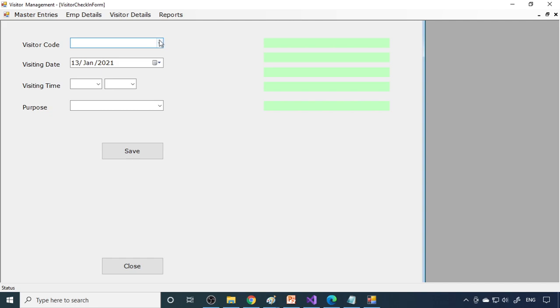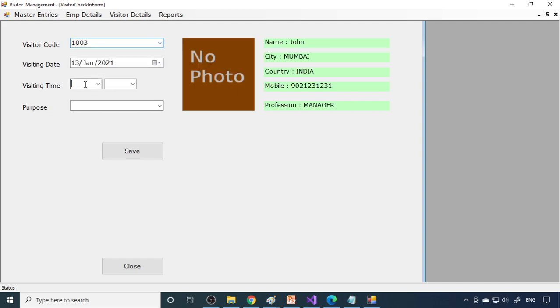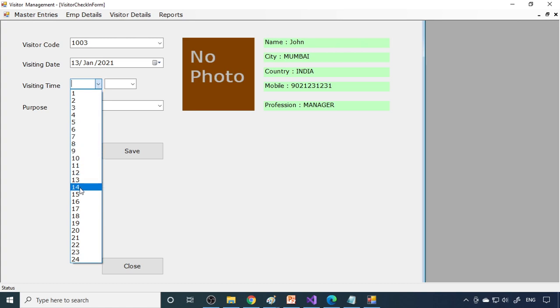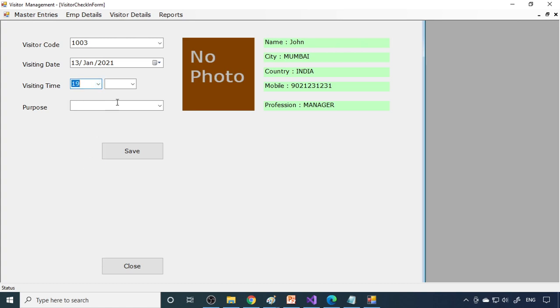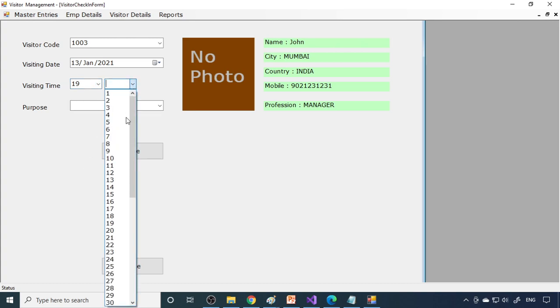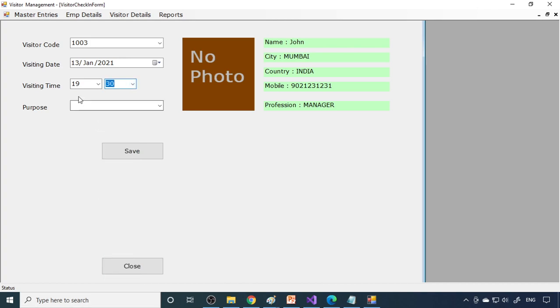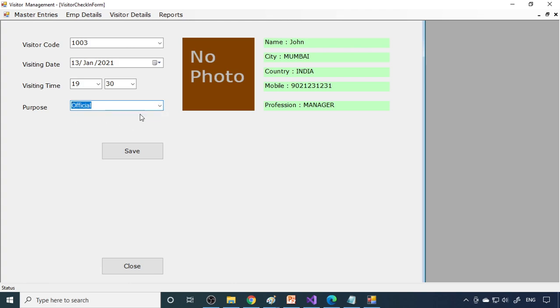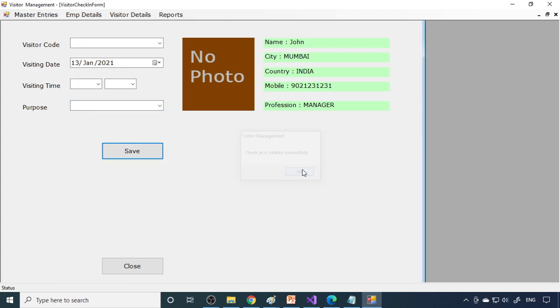Once you enter the details, you can say check-in. What date will they come in? This is a visitor code. No photo, okay, you need to add a photo too. It's 19:30, that means 7:30. Purpose: it's official to meet someone there. Check-in is created.